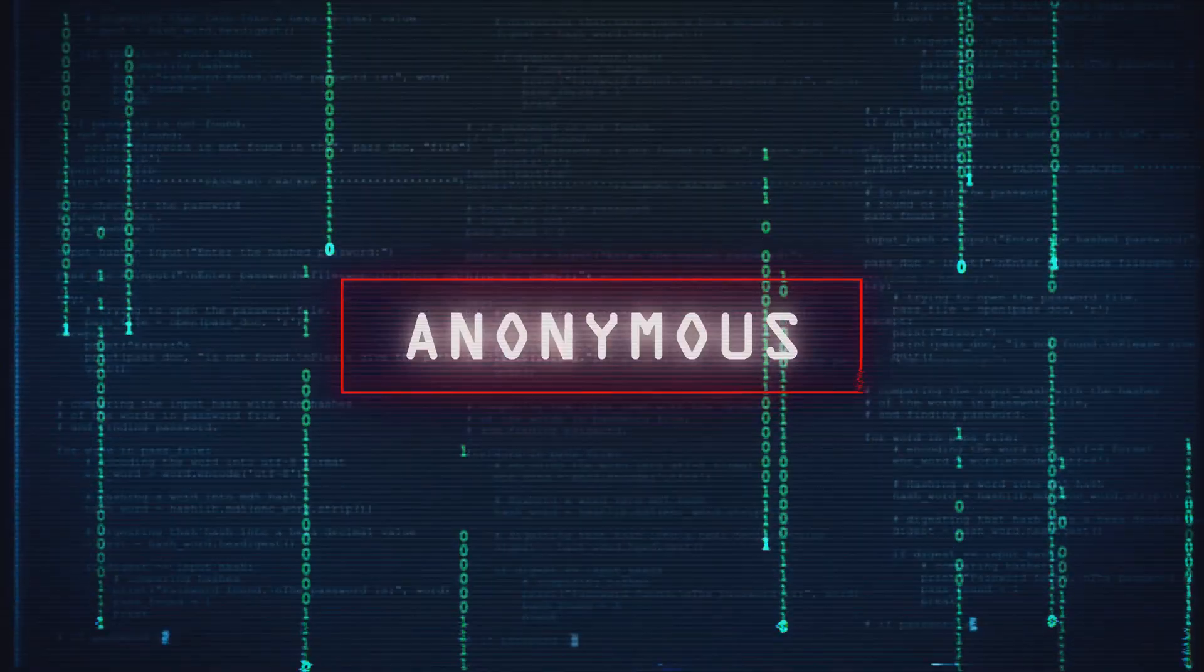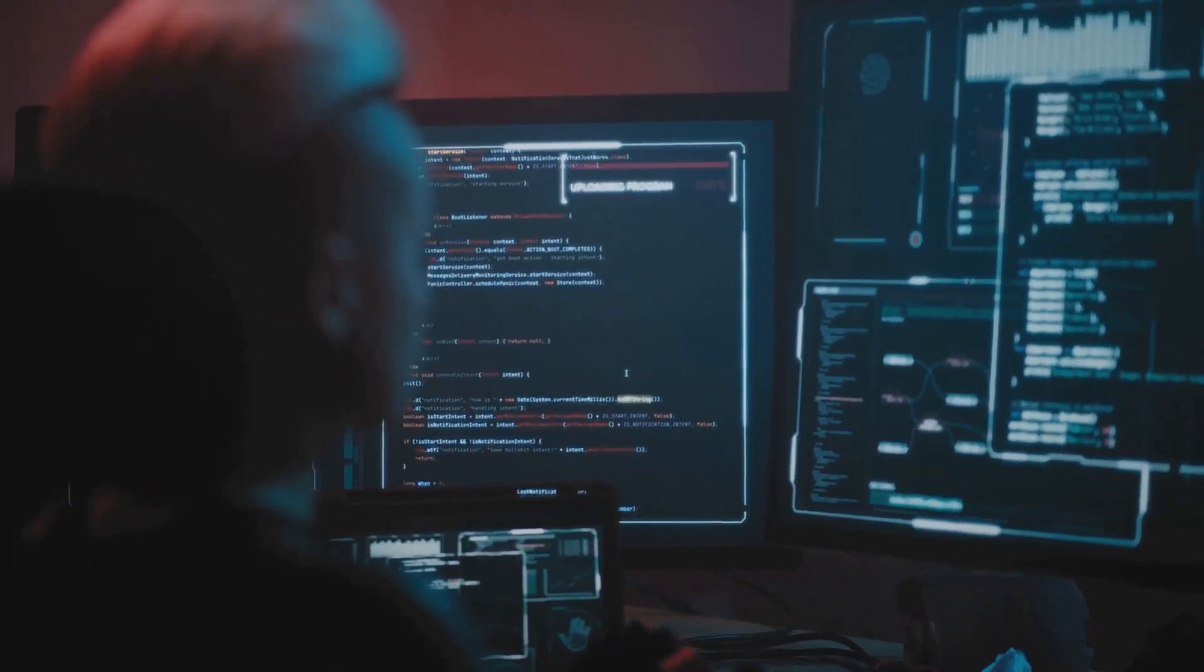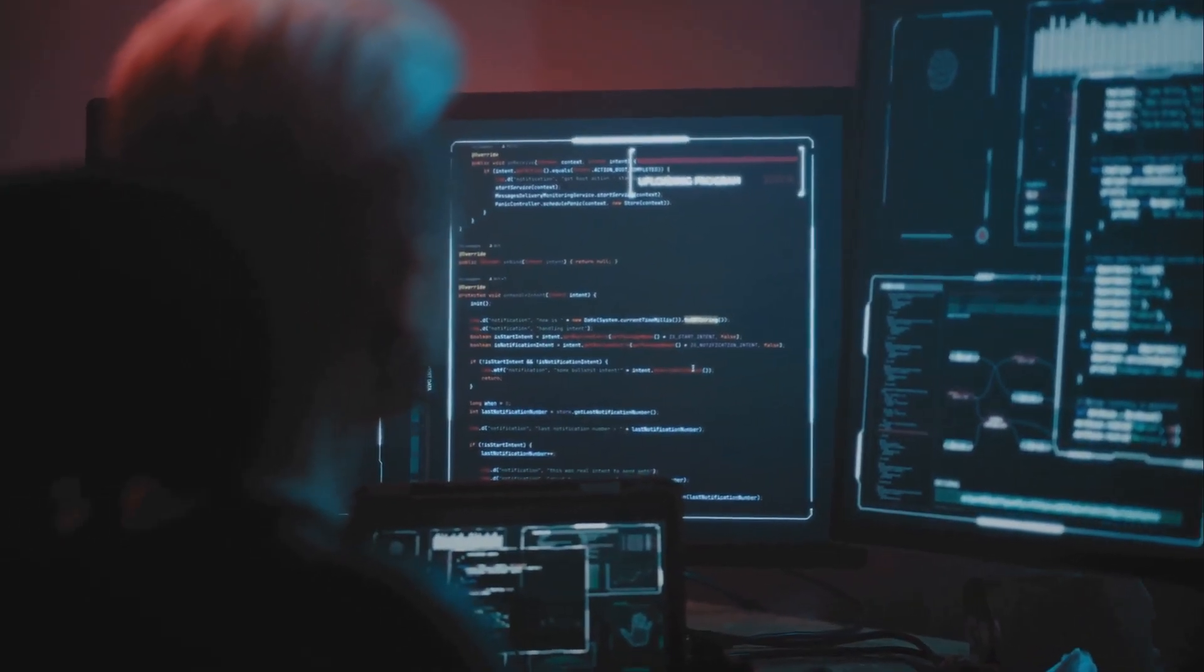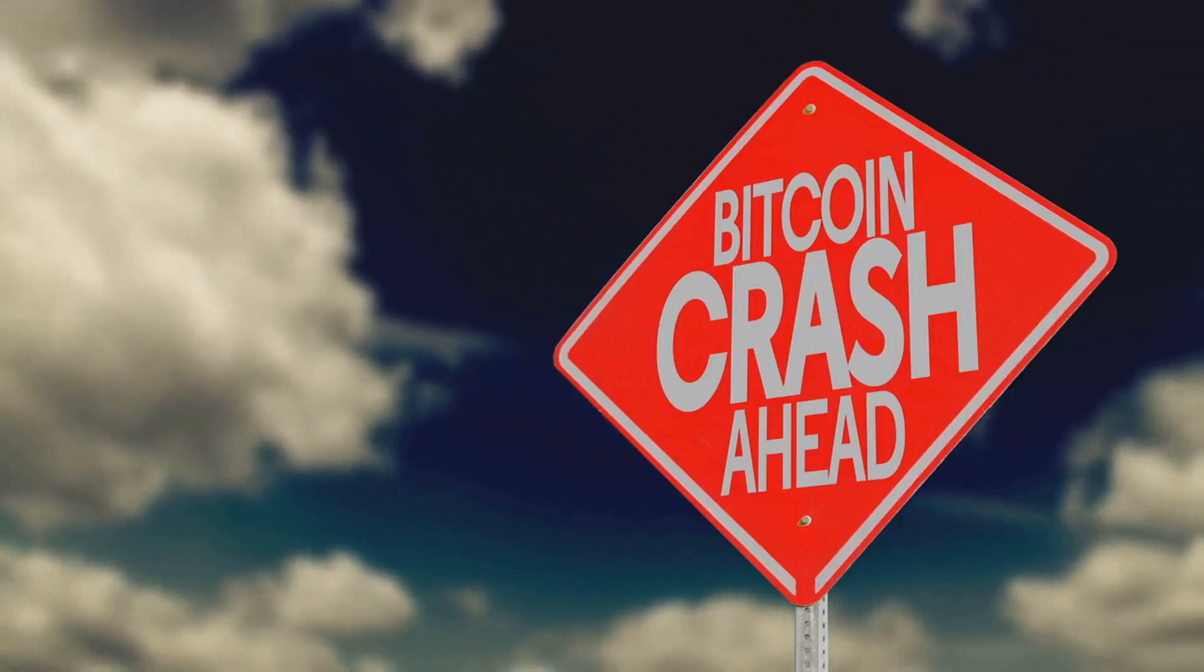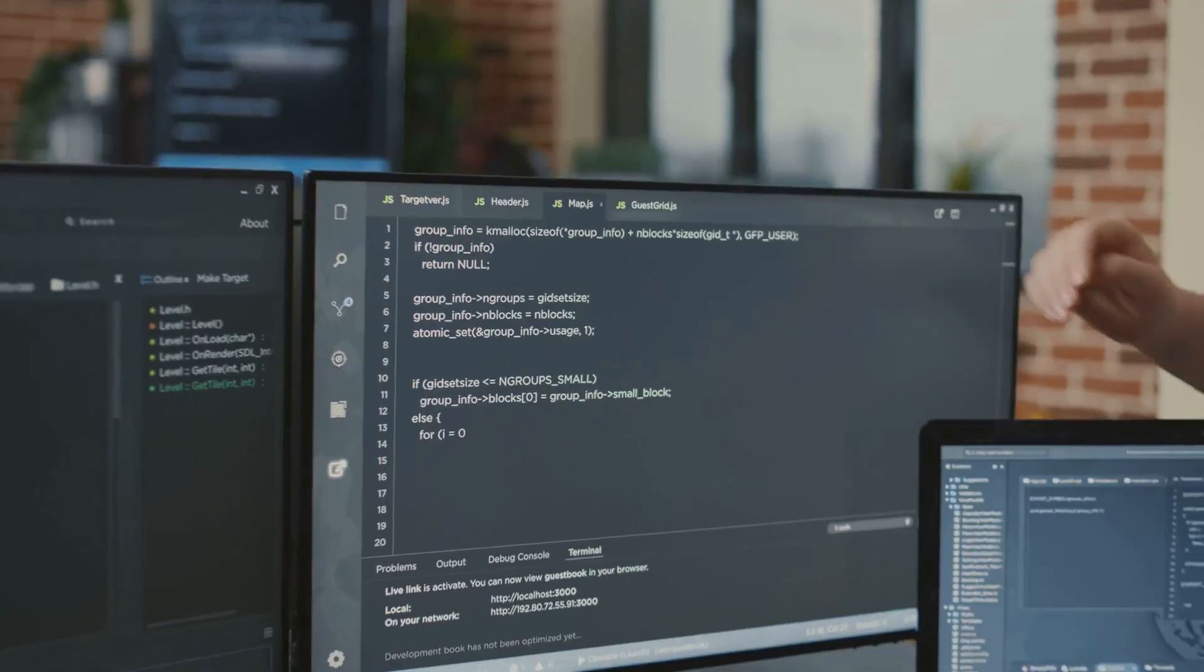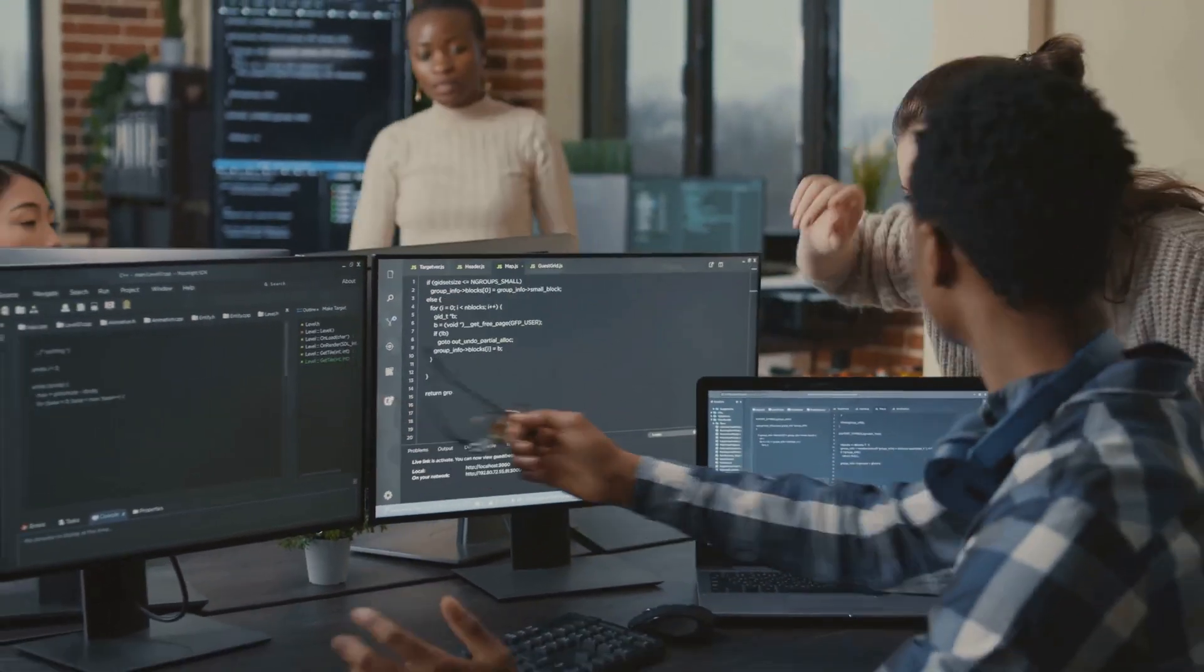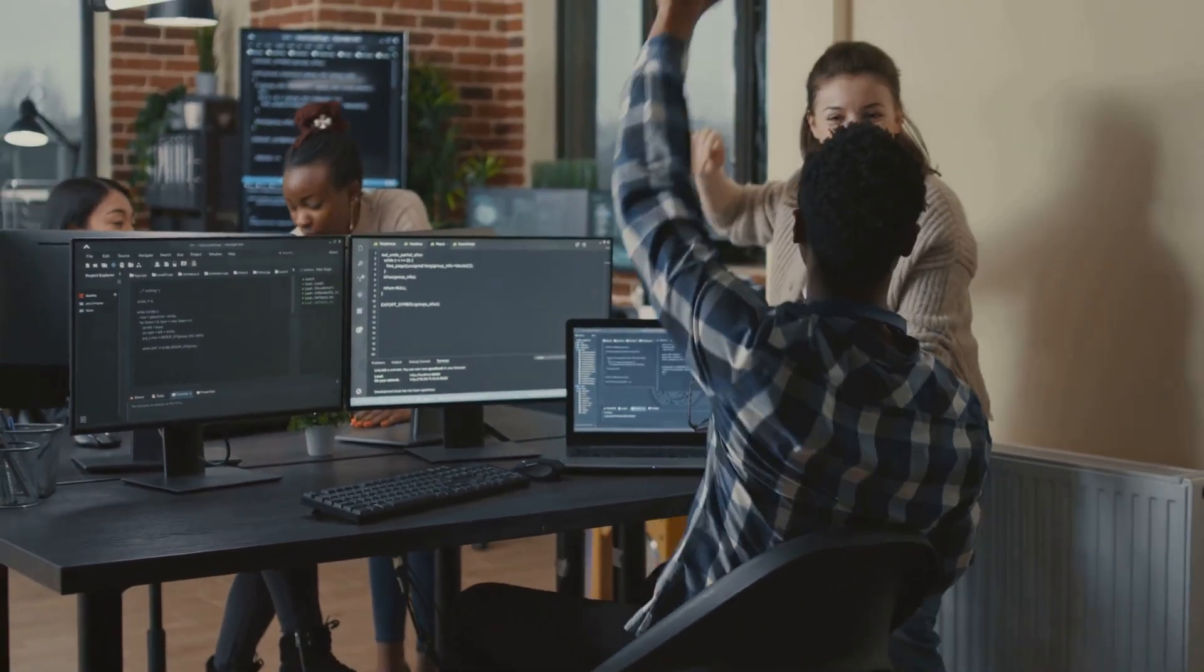But hold up, smart contracts aren't flawless. If there's a bug in the code, hackers can swoop in faster than you can say rug pull. Billions have been lost to exploits, so don't YOLO your life savings into a sketchy DeFi project. Always check the code, or at least make sure it's not written by someone who thinks blockchain is just a fancy word for Lego chain.